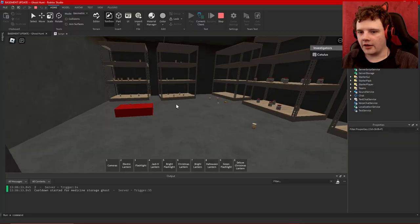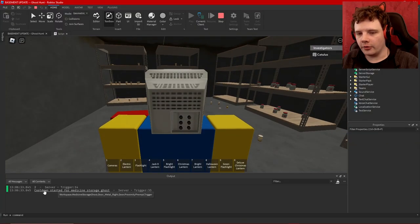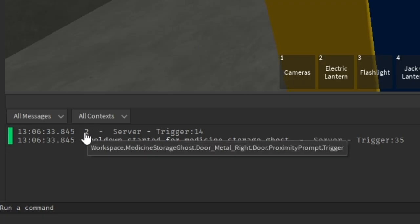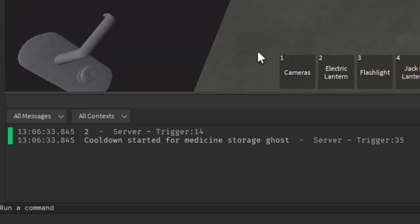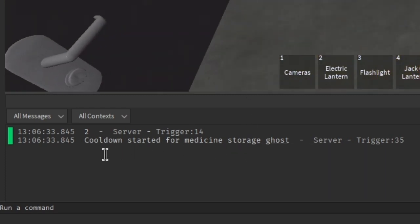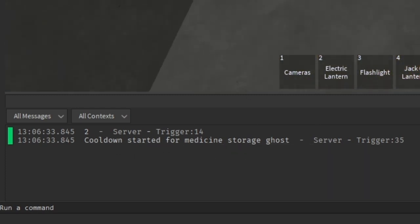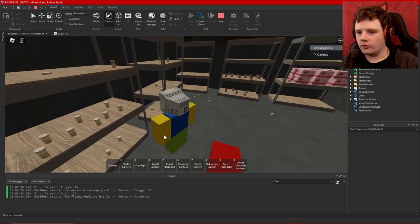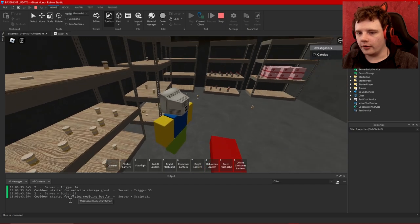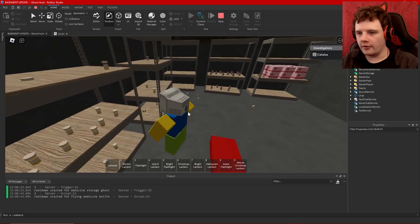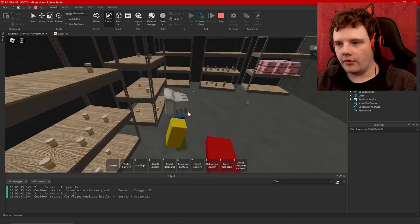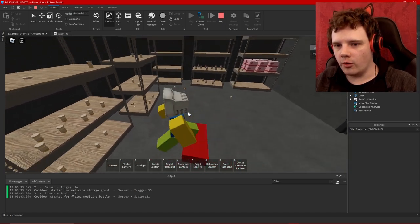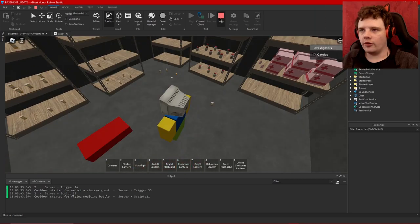Yeah so I'm basically labeling and naming all my events so that I can... yeah see here's an example. So it showed me the role of the event that just happened and it showed me it says cooldown started for medicine storage ghost. Two cooldown started for a flame medicine bottle. Good and that appears to be working.